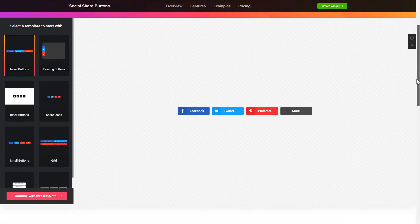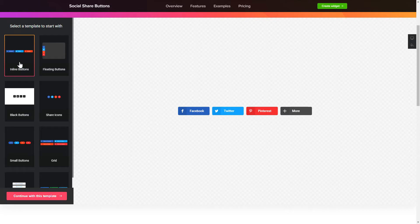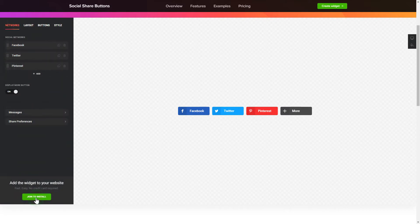Let's create your widget. Begin by choosing a template that suits your case best. Click Continue with this template.